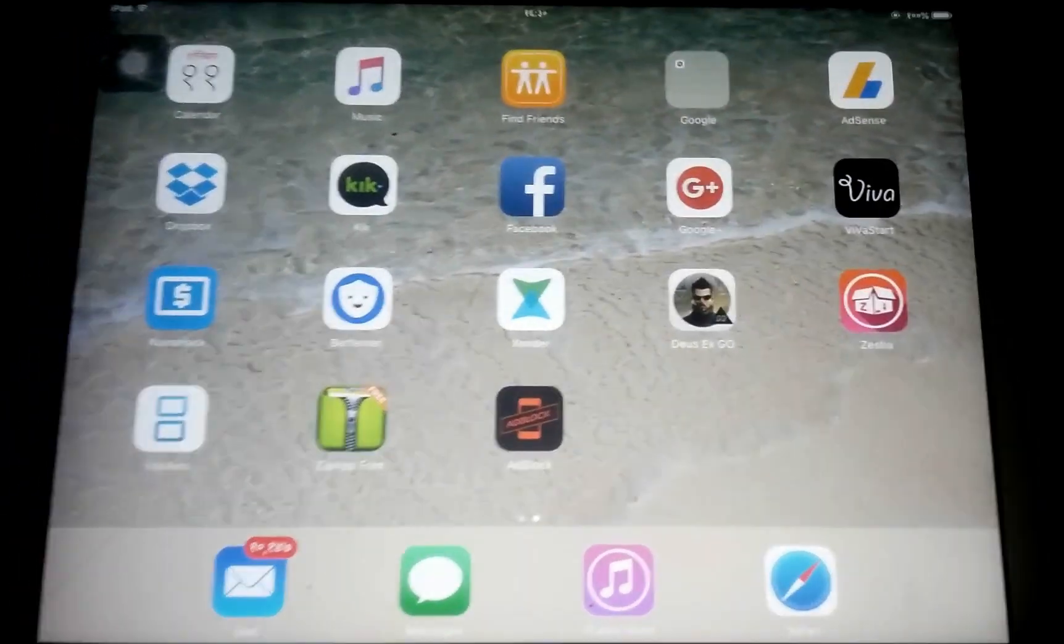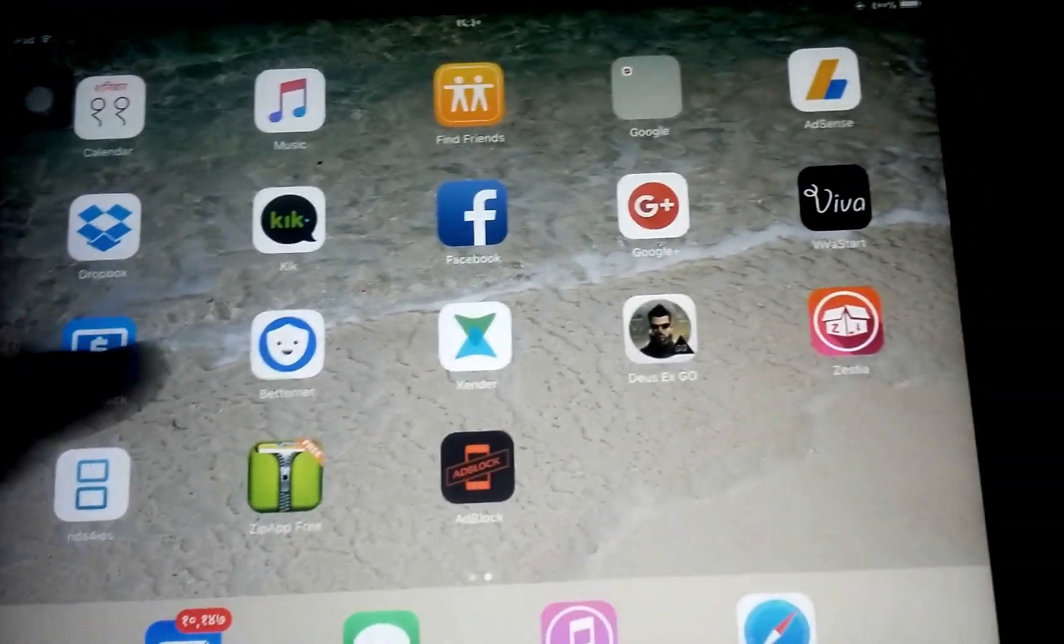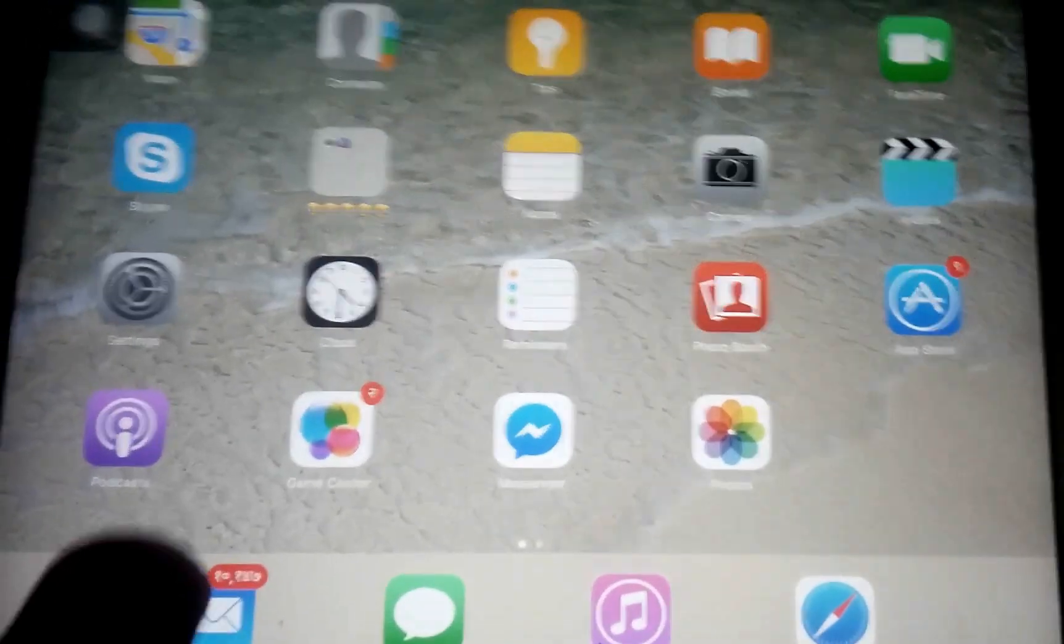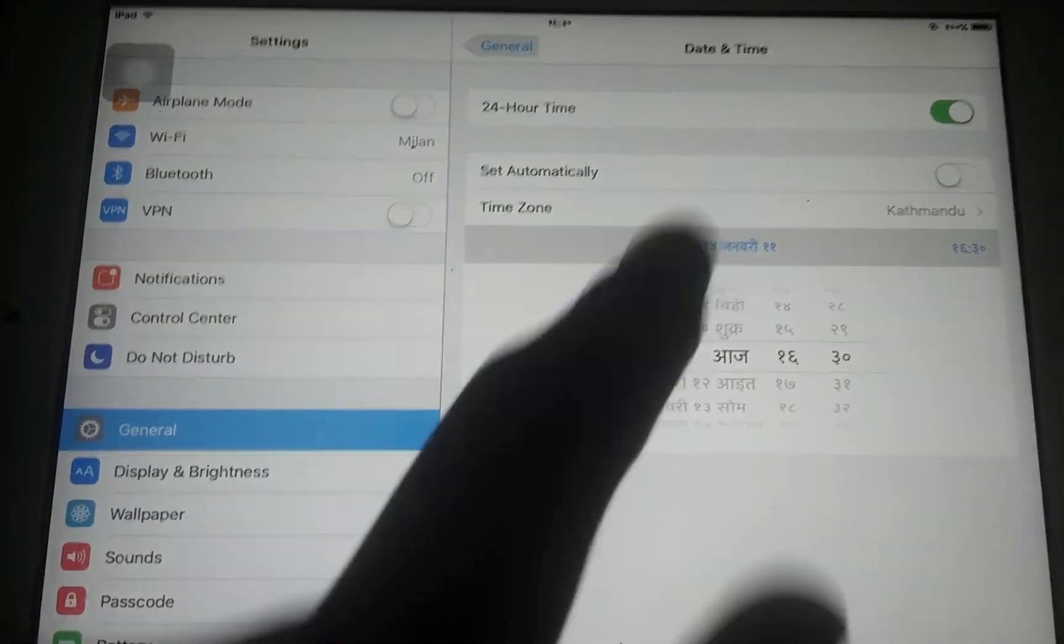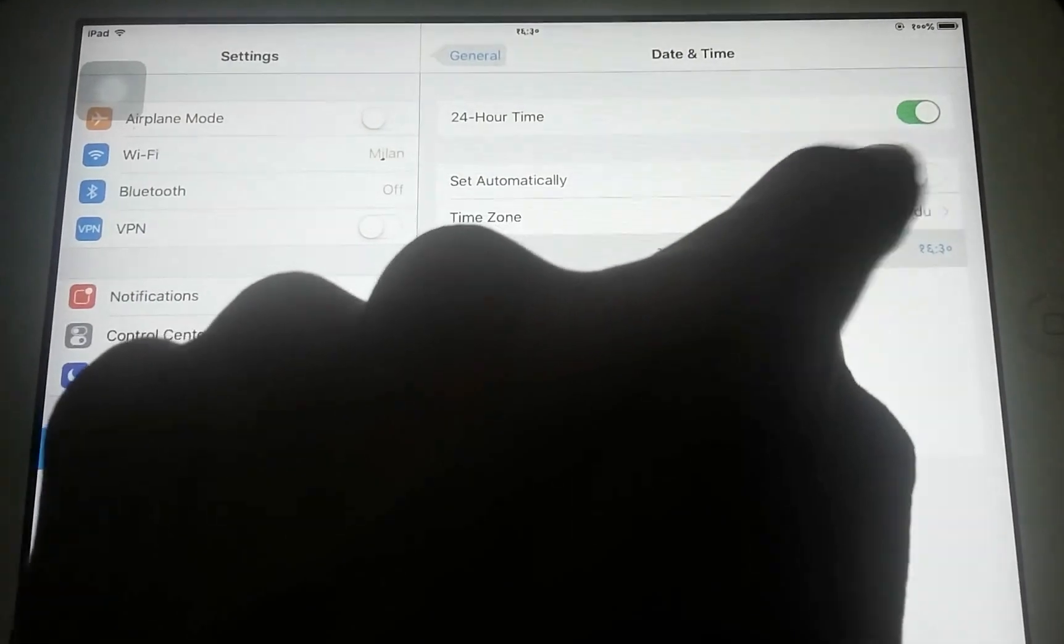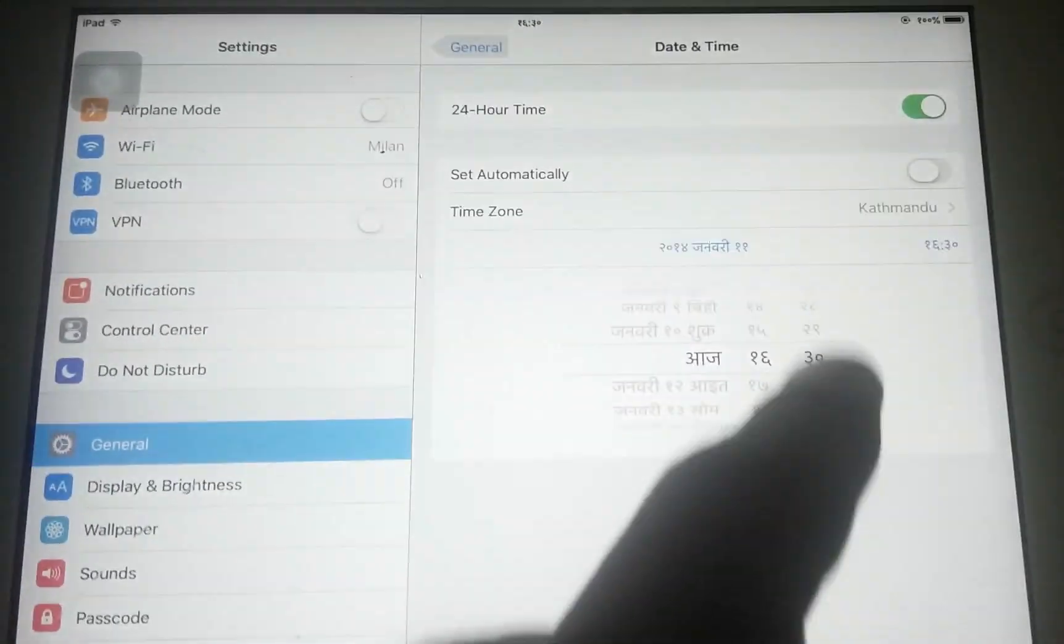So guys, you can see our AdBlock has finally got installed. After it gets installed, you need to go over to the Settings, General, Date and Time, and toggle on the automatic date and time.